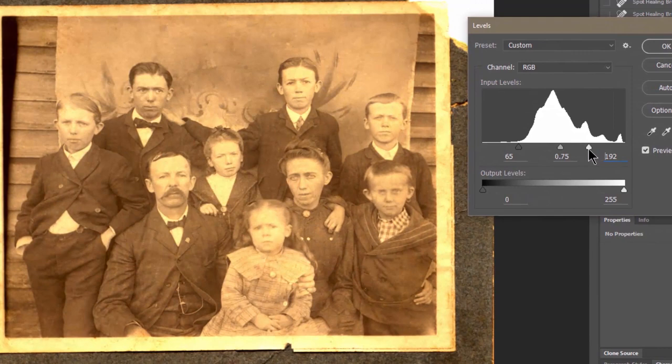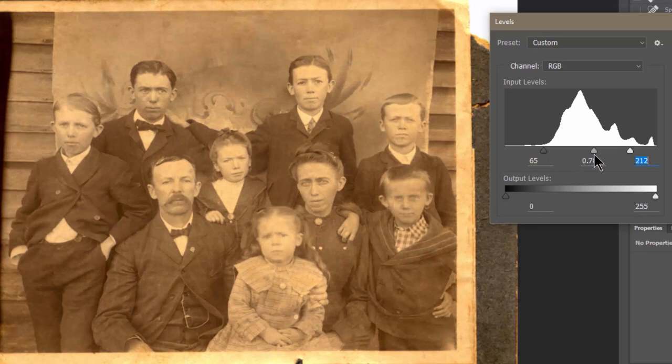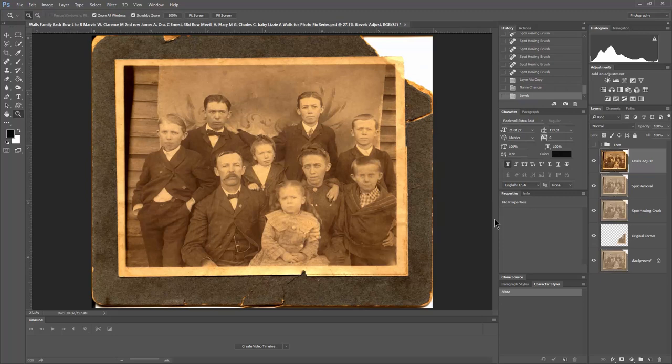So we want to have enough detail that we can see the clarity of the eyes — we want to see the sparkle in the eyes. We can sit here and play with this all day long until we're very happy with it. I'm feeling pretty good about that right there, so I'm going to say OK. By doing that, it made the image orange — the color in the image came out more.